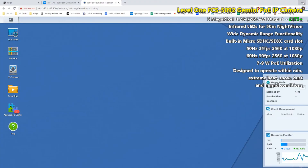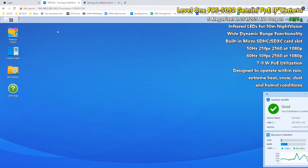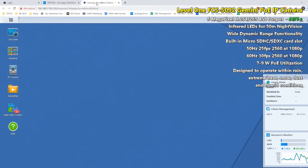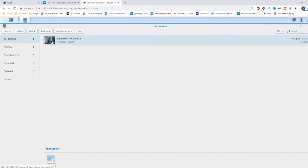Hello and welcome back. Today I want to do our NAS test of the Level One PoE camera. We've already done a couple of videos on this, and today I want to do a NAS test with a Synology NAS. I'm going to be using the Synology Surveillance Station platform, and I've already set the camera up in the background prior to recording — there's me there.